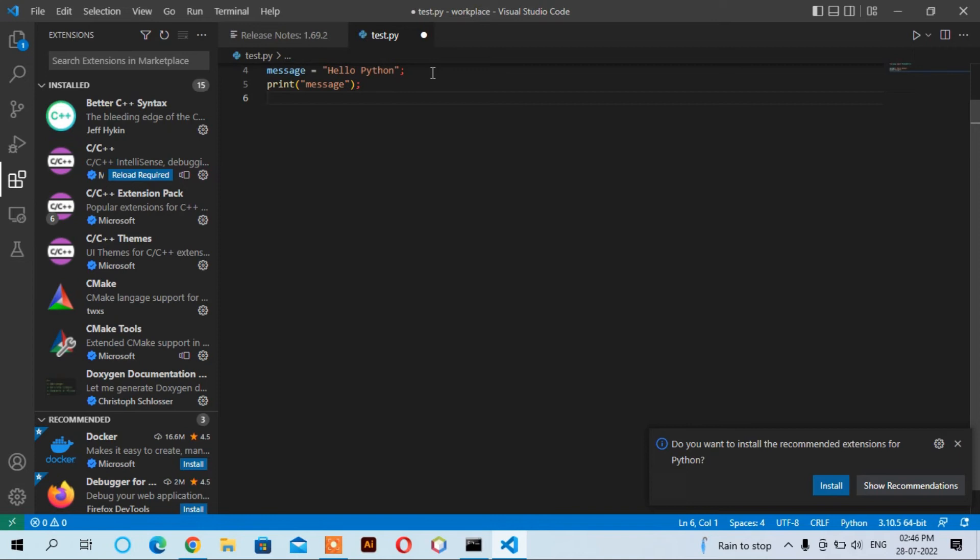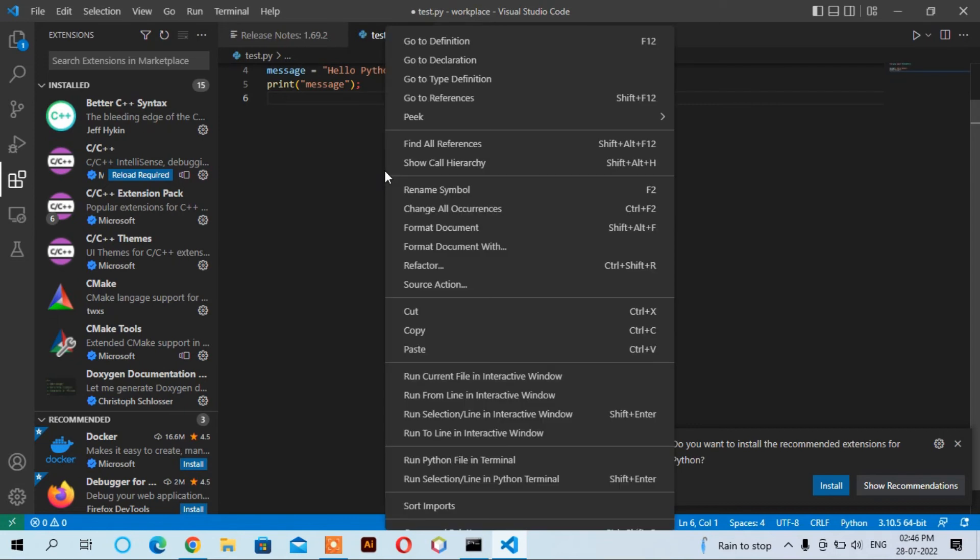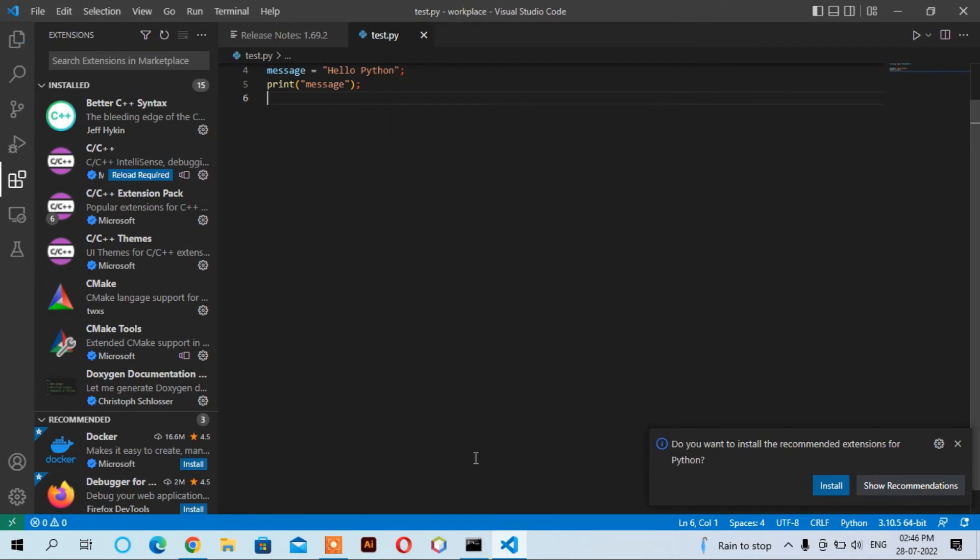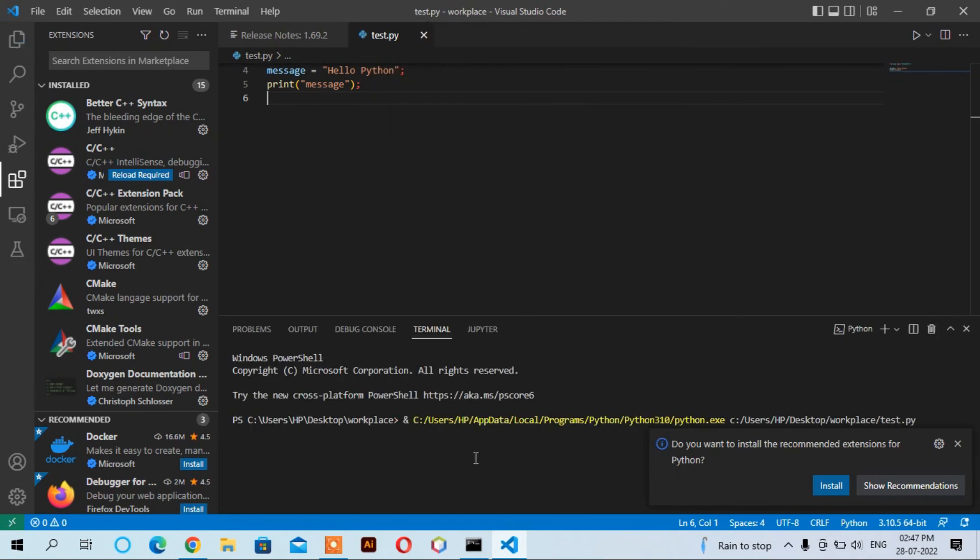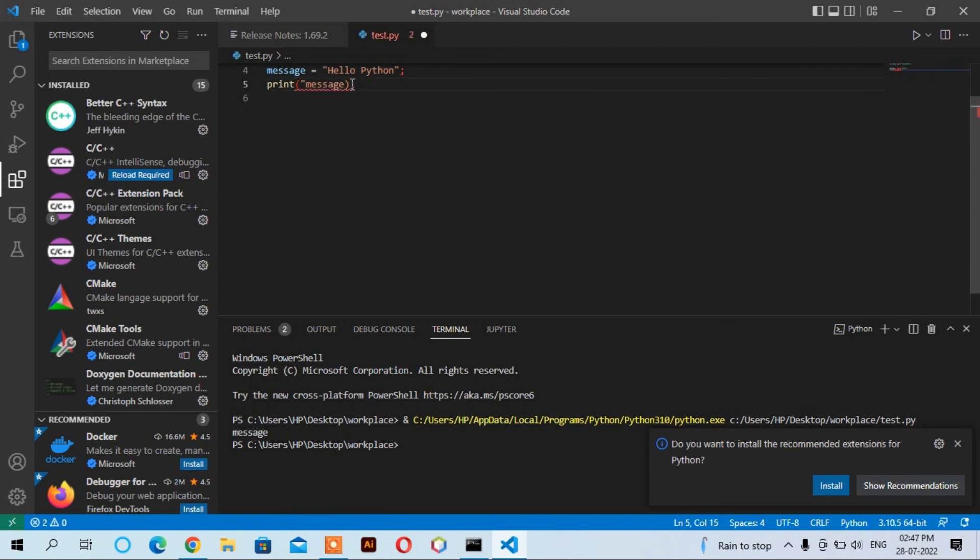We can run it using right click here. For example, we want to run this file in terminal. Click 'Run Python File in Terminal'. Now you can see here it has written 'message' which we have written here. But if we don't use the quotes in print, it will show Hello Python.